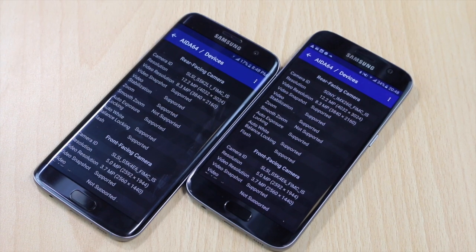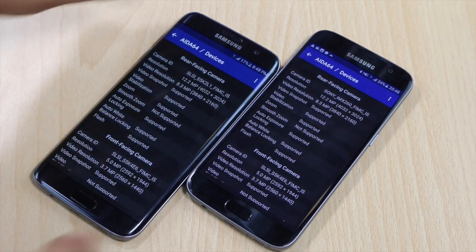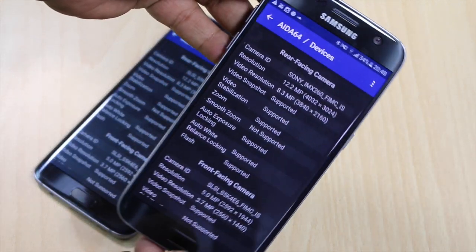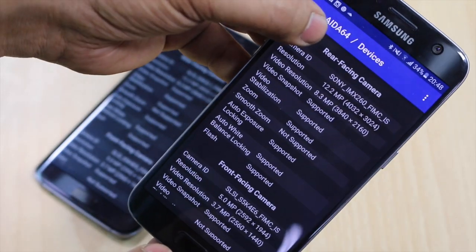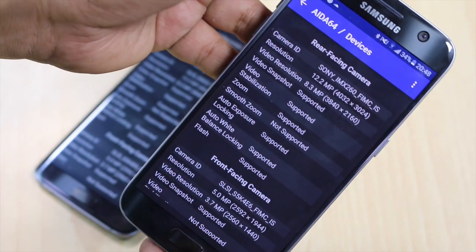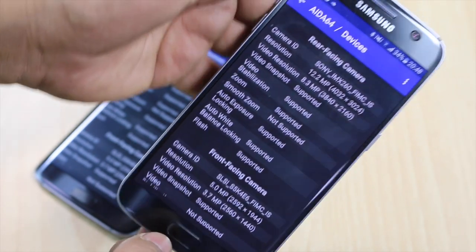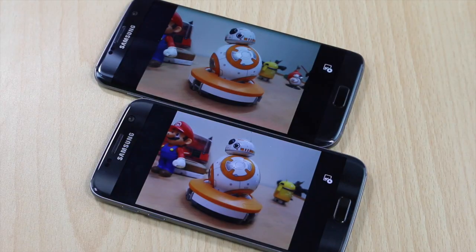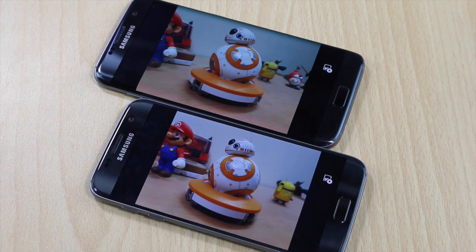In order to find out the sensor information, you just need to go to this application which is AID A64. You can find it in the app store. We have already told you that these devices have got different sensors inside.